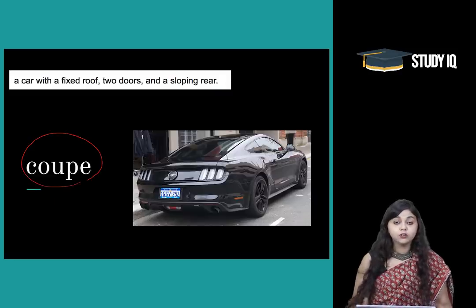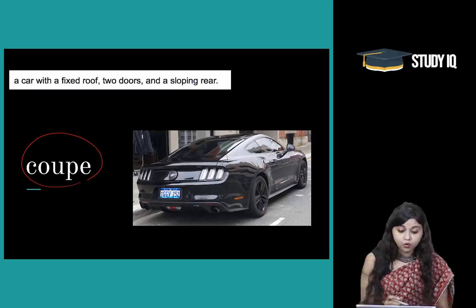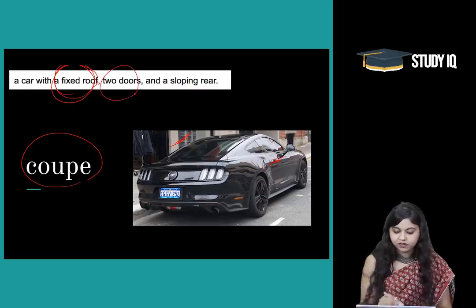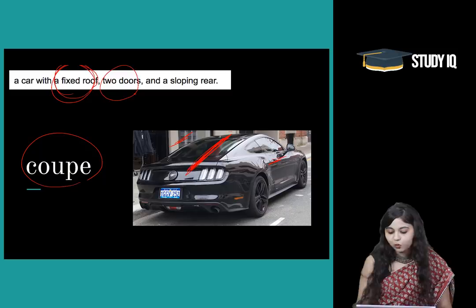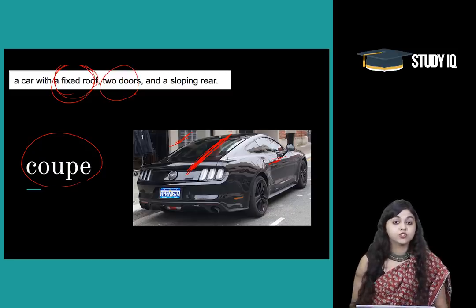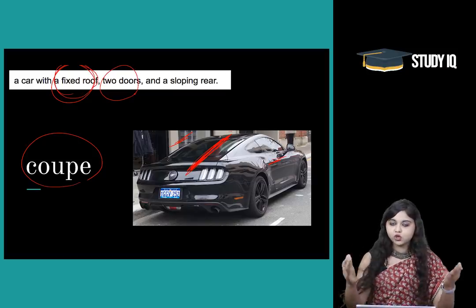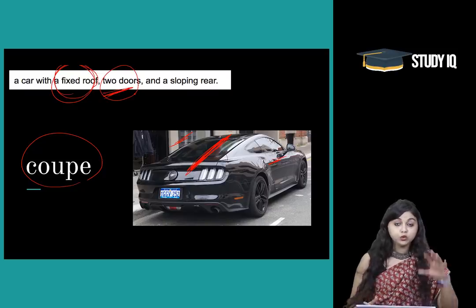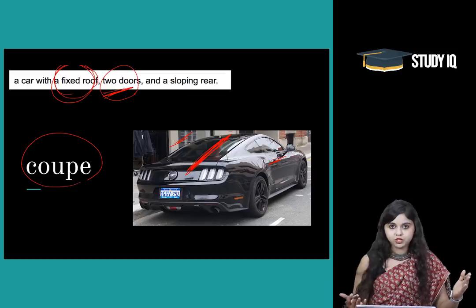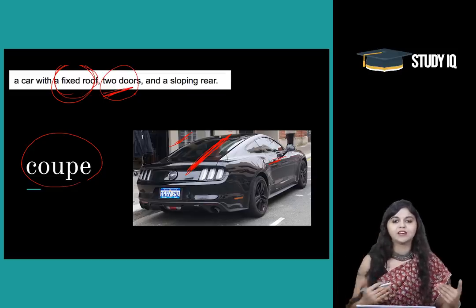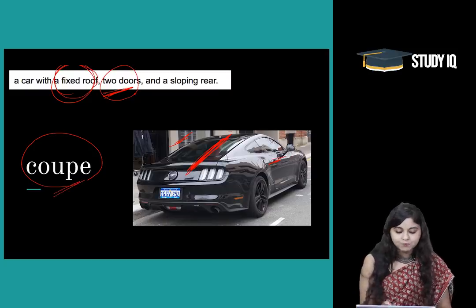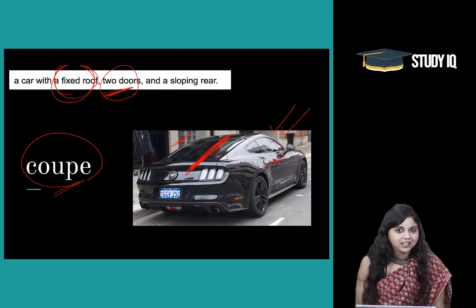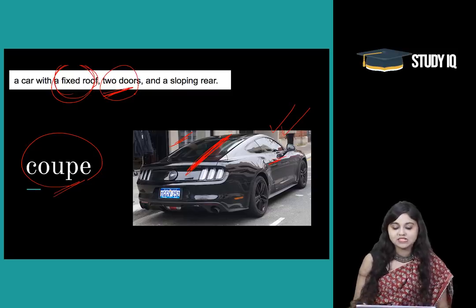Moving on to another category: Coupe. Coupe is an important car variety. In a coupe you have a fixed roof and two doors — two doors and a sloping back or sloping rear. These are the three key features: it has got two doors, a sloping rear, and very importantly, a fixed roof. It has a fixed roof because if it didn't, it would become a convertible. 'I saw a coupe yesterday and I wish I can own one very soon' — you can describe it like this.